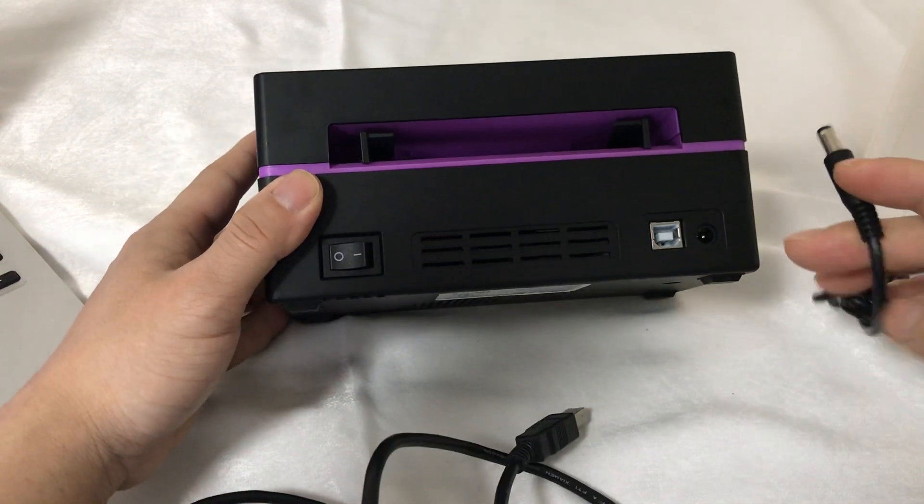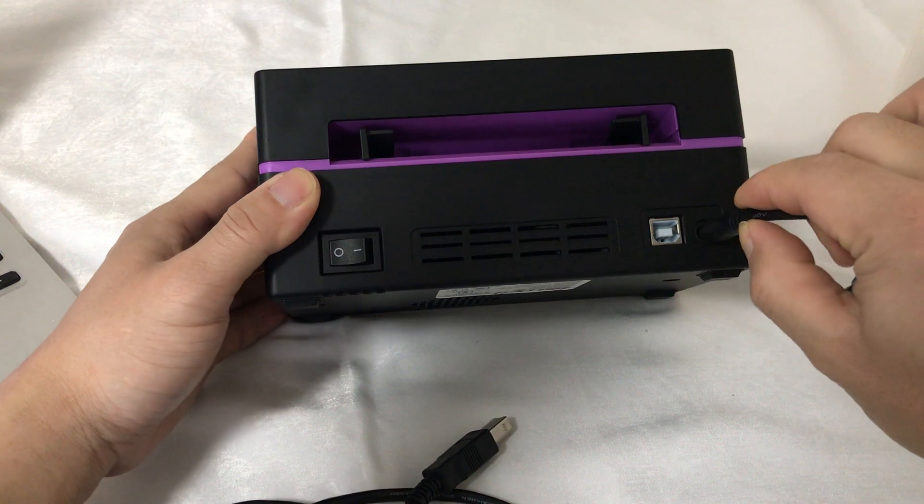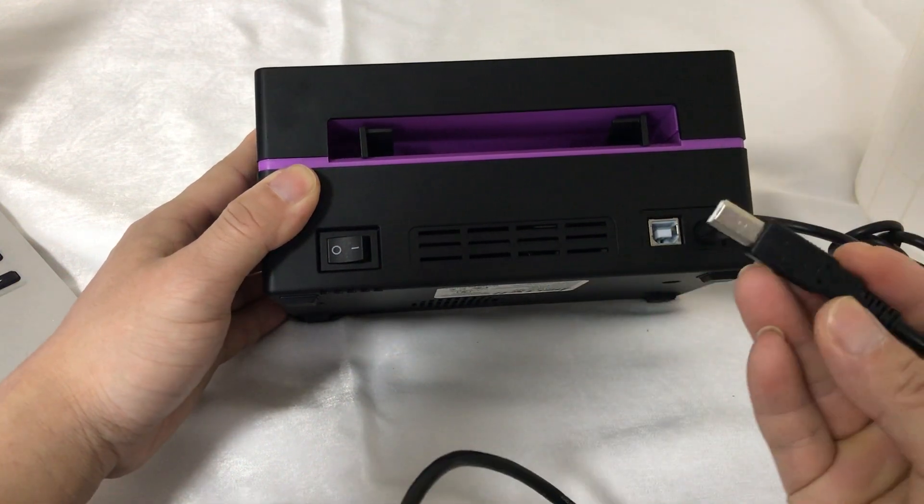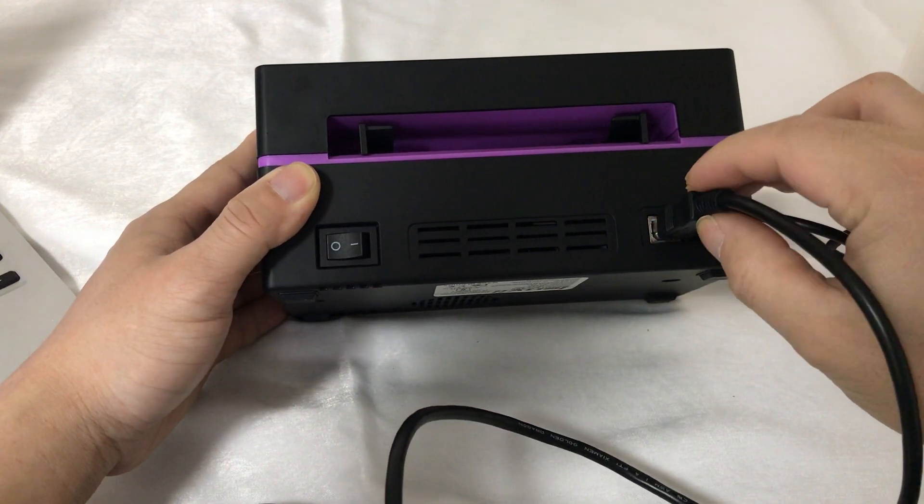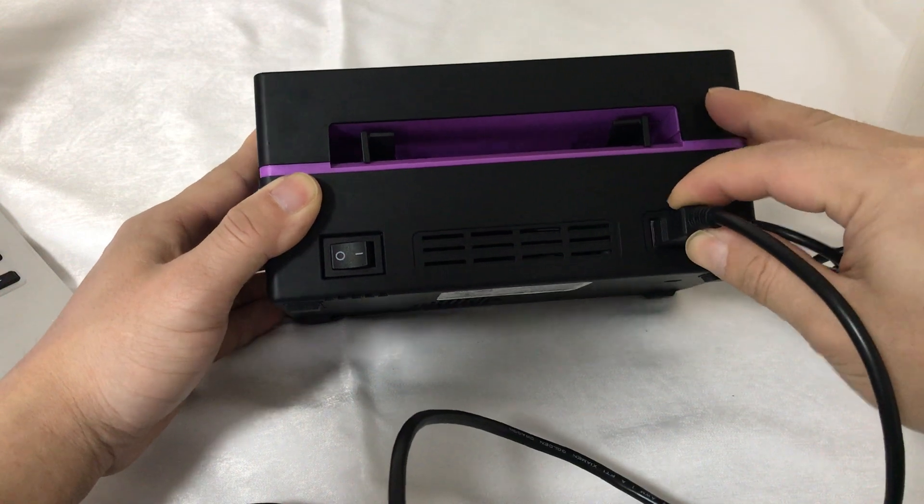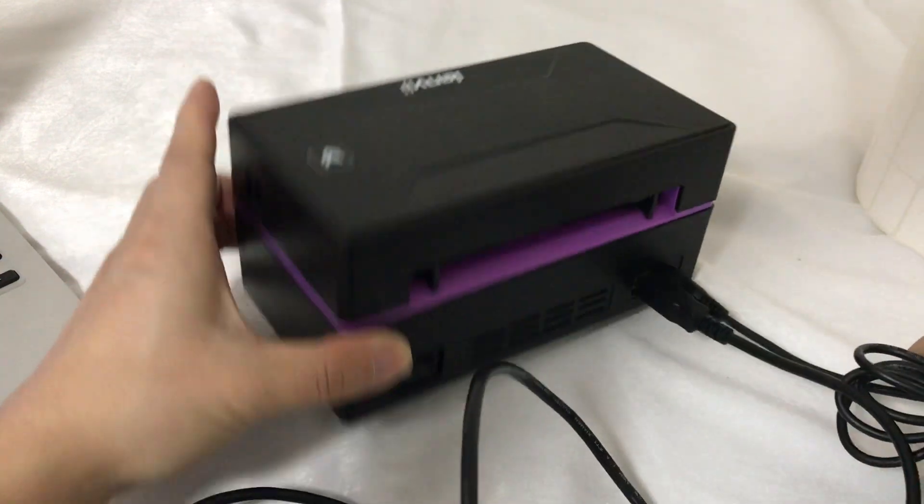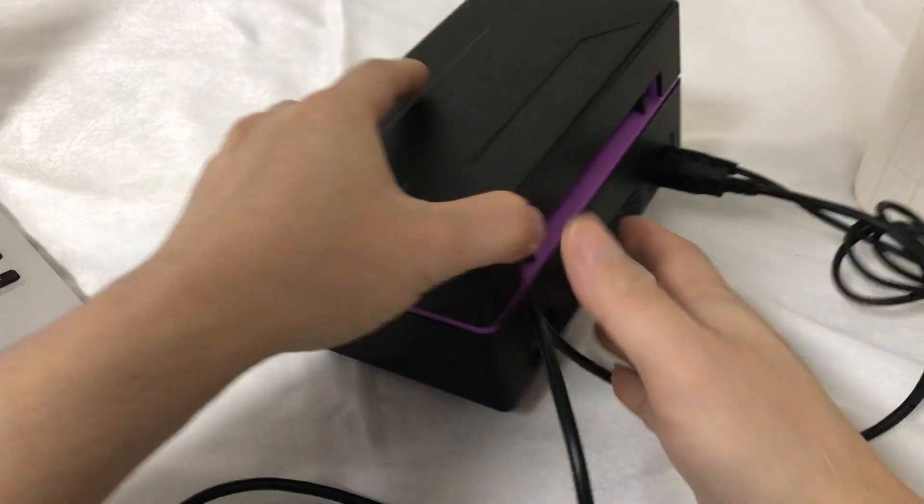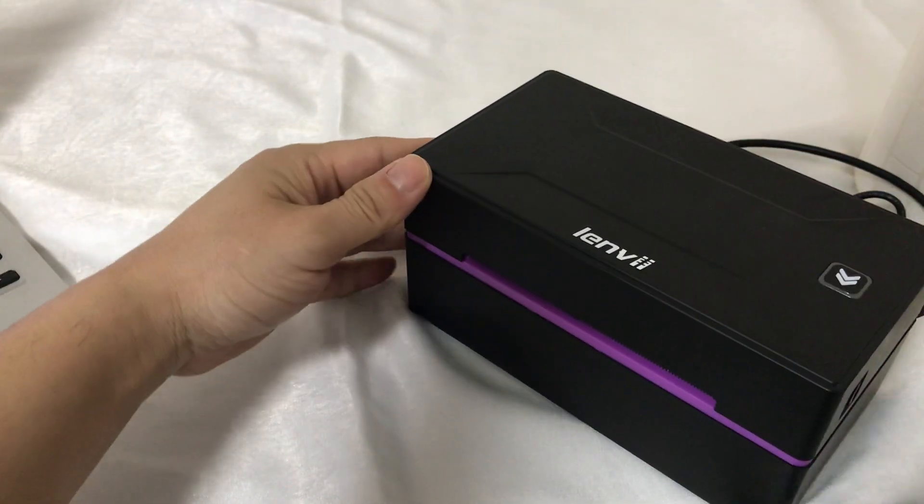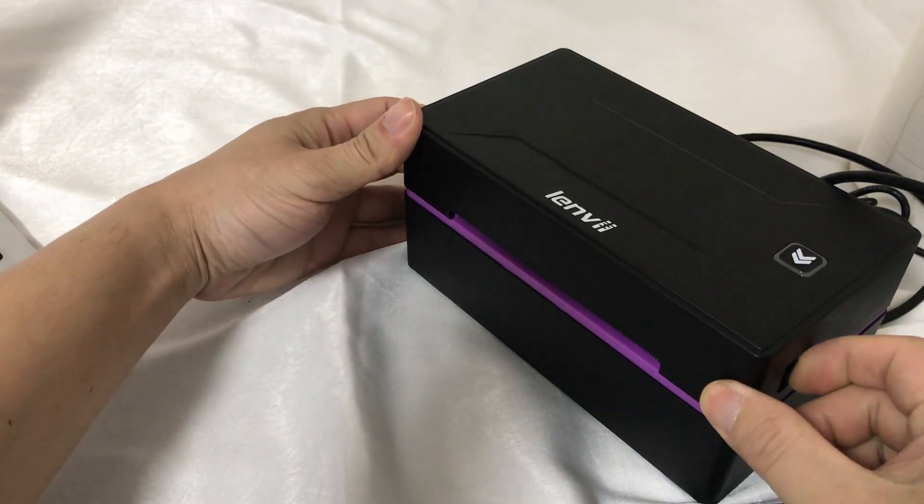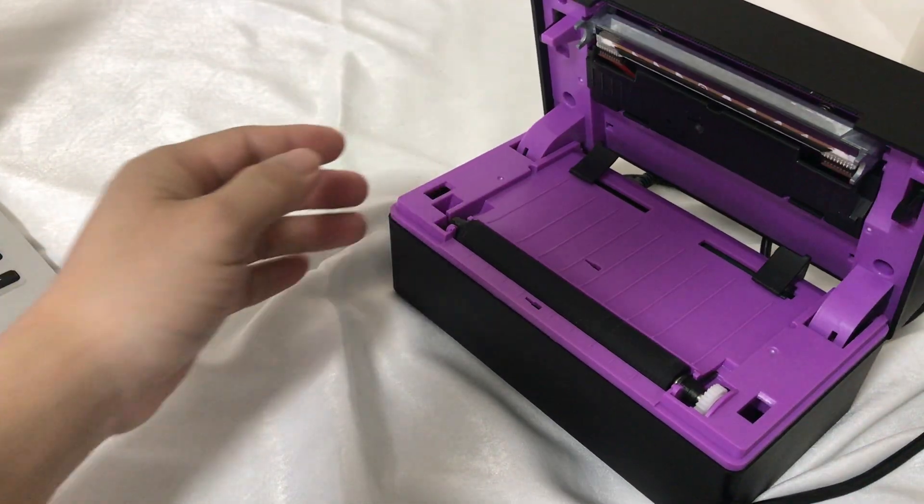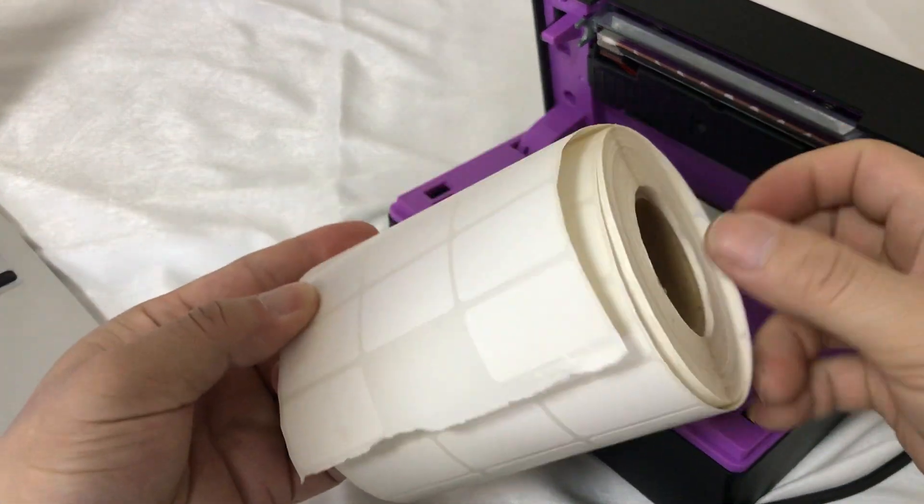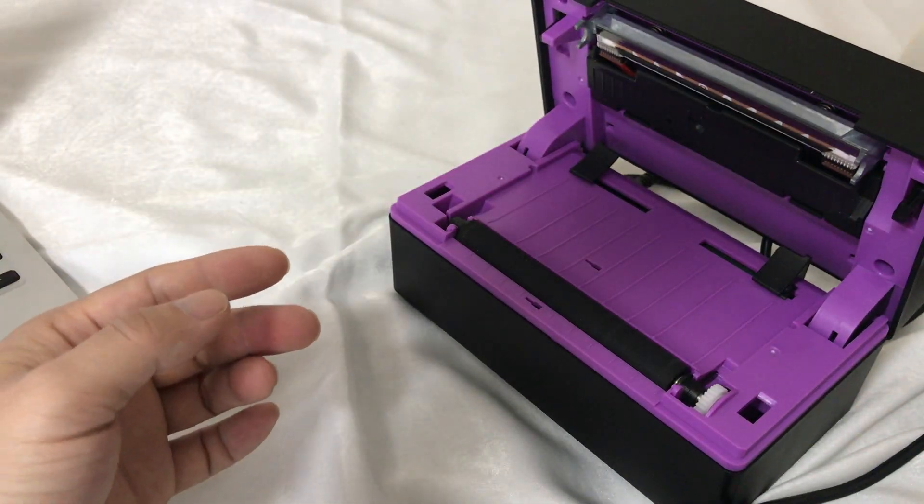Number one is to charge the power. This one is the USB cable. USB cable to the computer. This one is the open. This is paper.